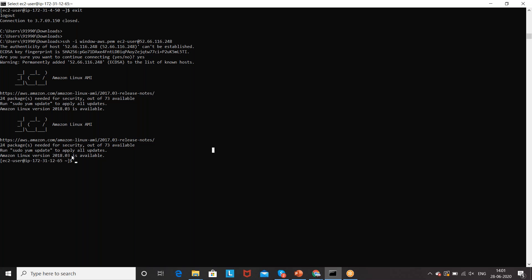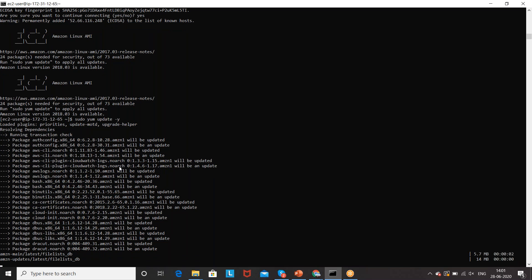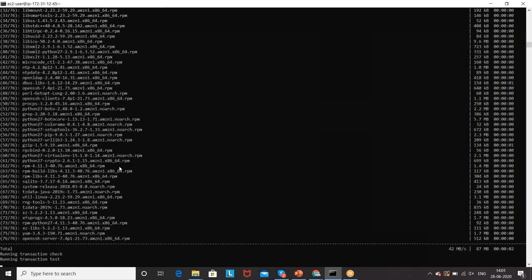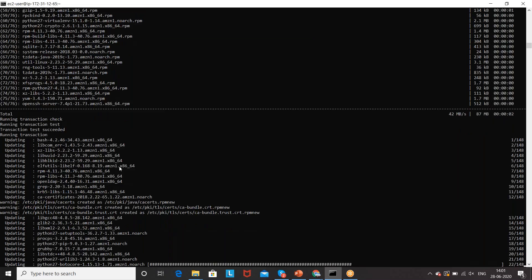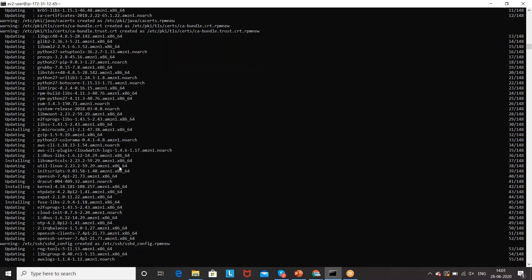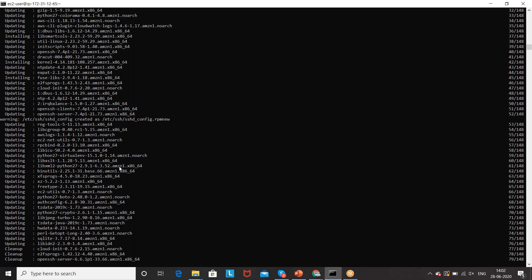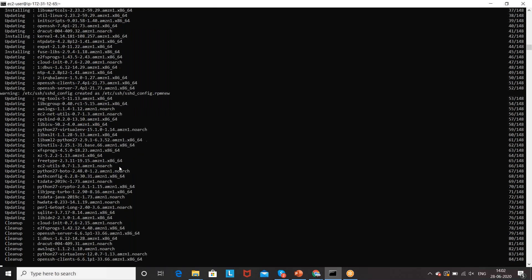It's saying please run 'sudo yum update' to apply all the updates - that is the important command we need to run. We have to update yum. Run: sudo yum update -y so that we can see the logs. Always remember: whenever you are creating any Linux instance, please update your yum first, and after that install other stuff if you don't have it.